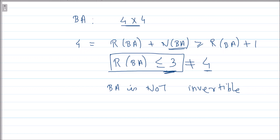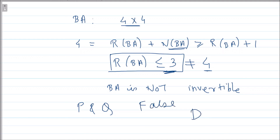Therefore both P and Q are false statements, and the correct option is D. I hope this is clear. If you have any doubts, you can ask in the comment section. Thank you.